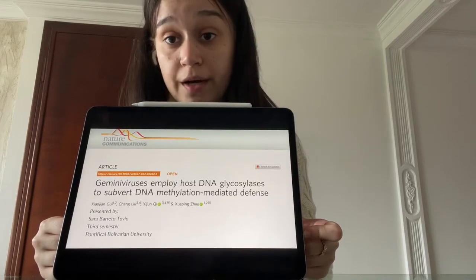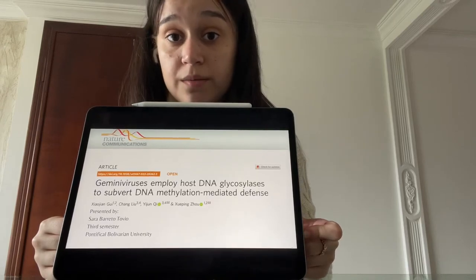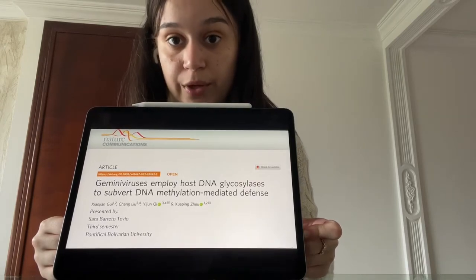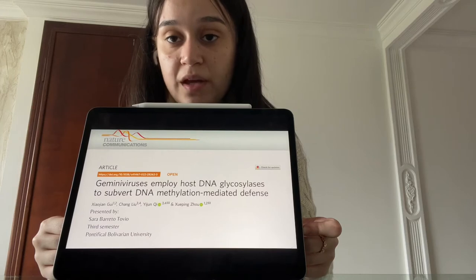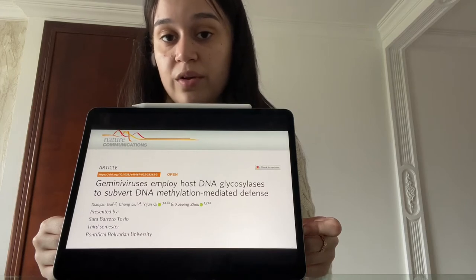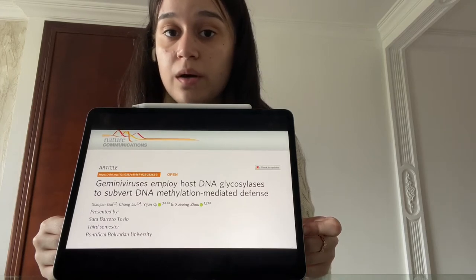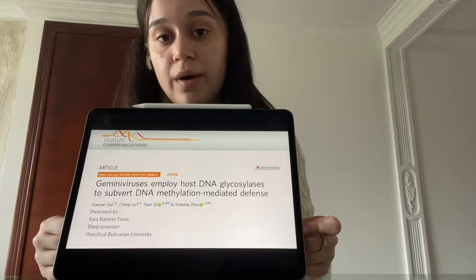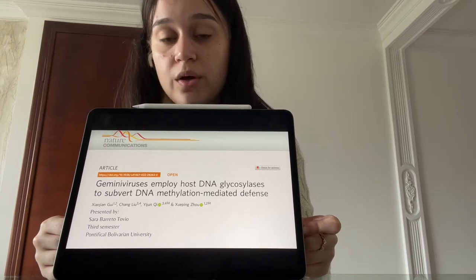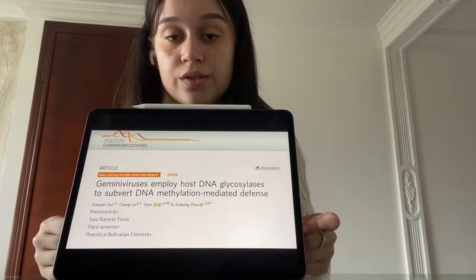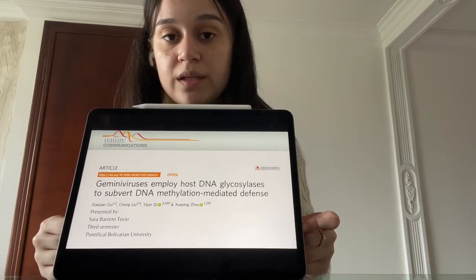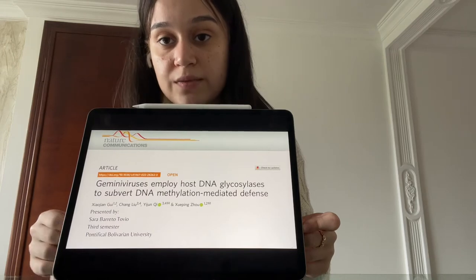Hi guys, I'm Sara Barreto Tobío, a third semester medical student at the Pontifical Bolivar University and today I'm going to talk about an article called 'Geminiviruses Employ Host DNA Glycolysis to Subvert DNA Methylation Mediated Defects.'